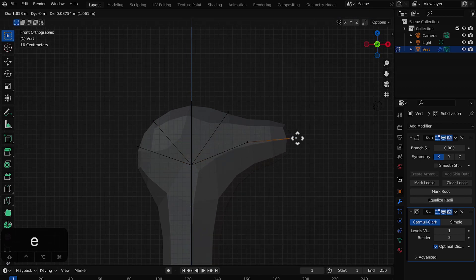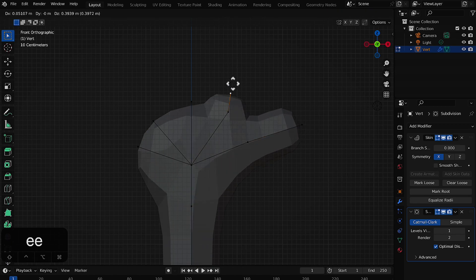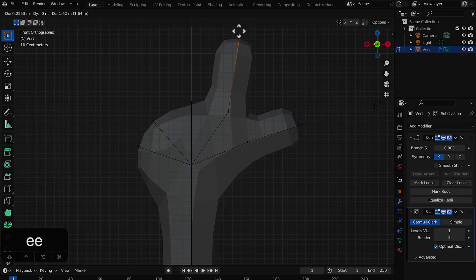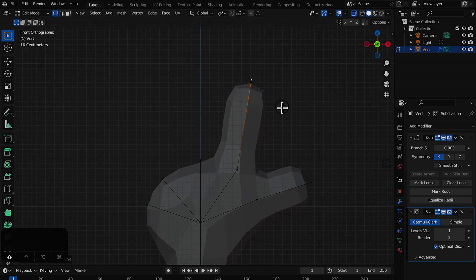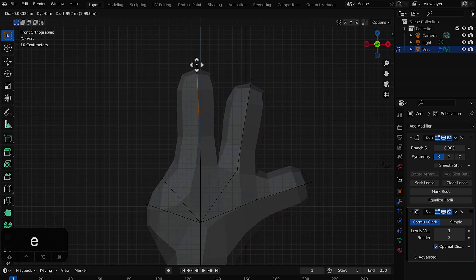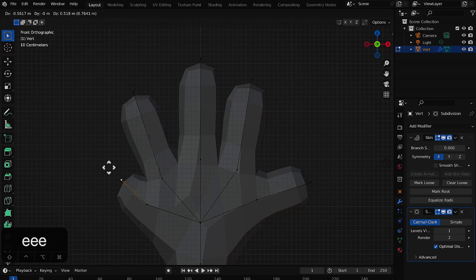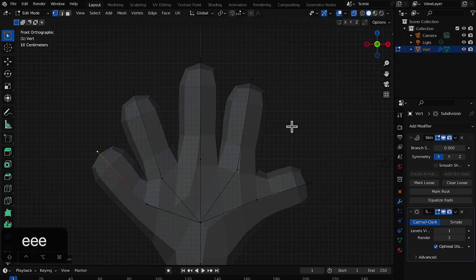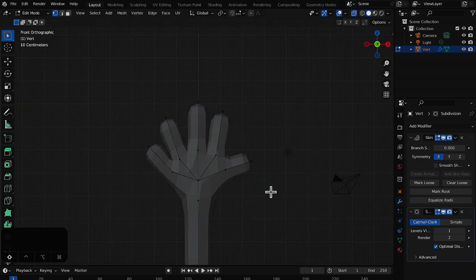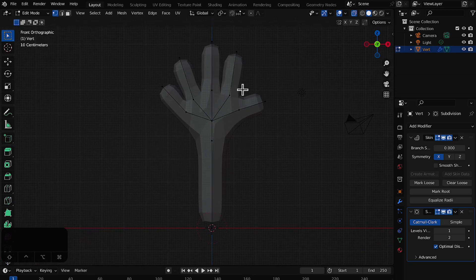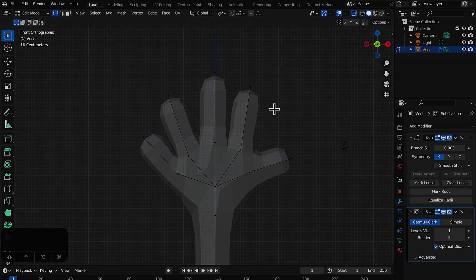Select each vertex and press E to extrude for each finger direction. We now have five fingers — E stands for extrude so that makes sense. Let's zoom out a little; the hand is quite big so I'll select all the vertices and scale it down so it looks more natural.